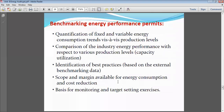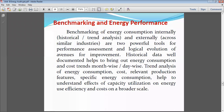Now we will see benchmarking. We have come to know that benchmarking is required for assessment based on historical data. If we fix some target for specific energy consumption, then it is possible to achieve the energy conservation program. For that purpose, we calculate the specific energy consumption of our plant.